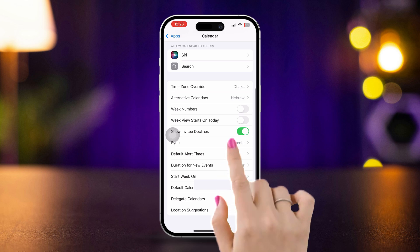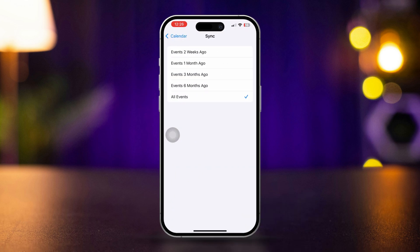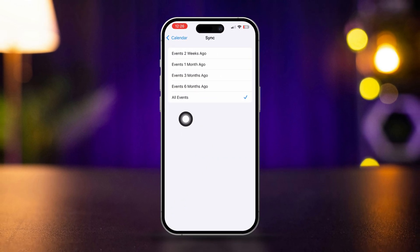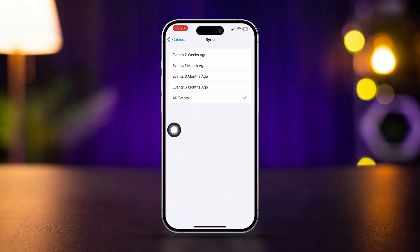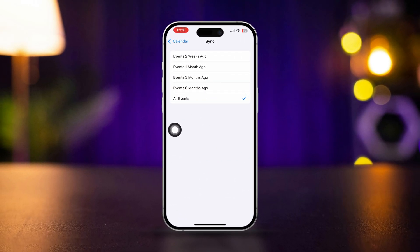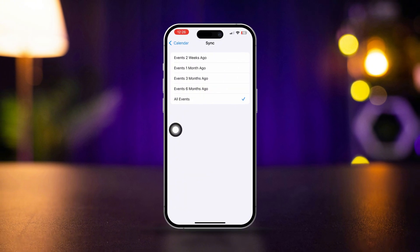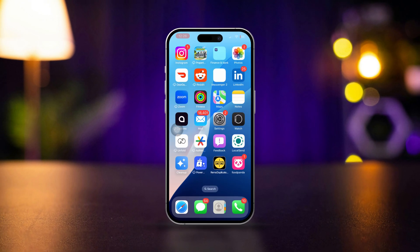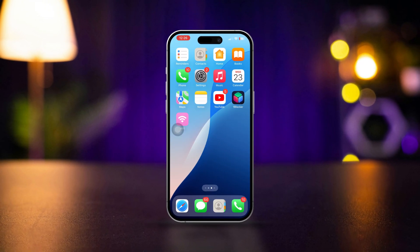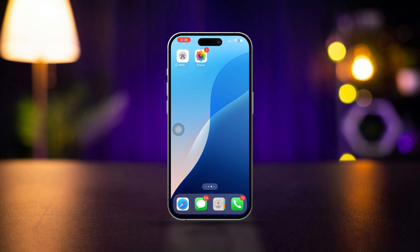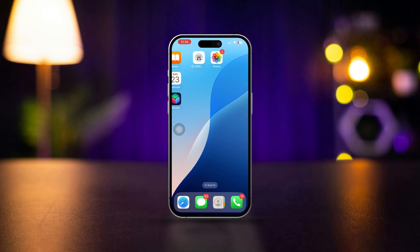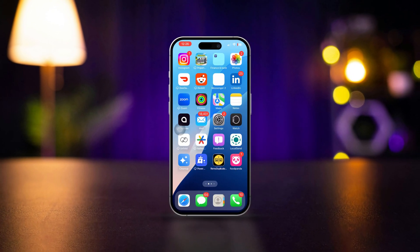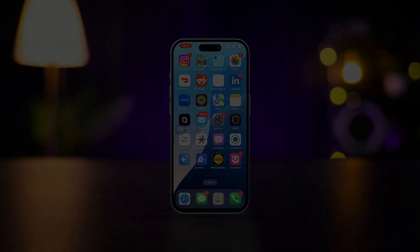You can go back, tap Sync, and select events. That's it. That's how you can solve your calendar alerts not working on iPhone. If you still have anything to ask, please let me know in the comments. Thanks.